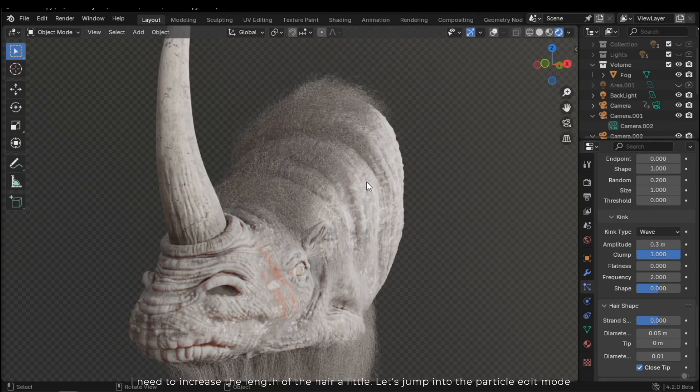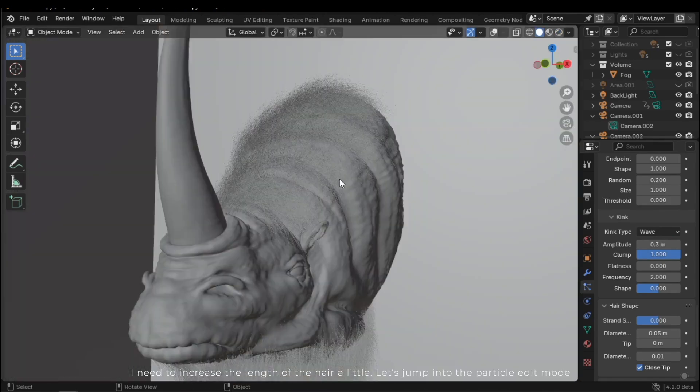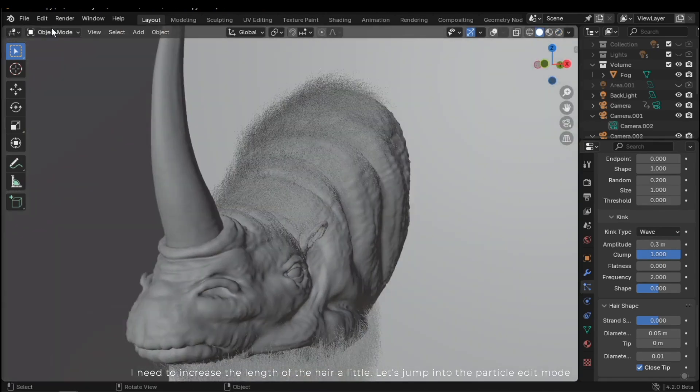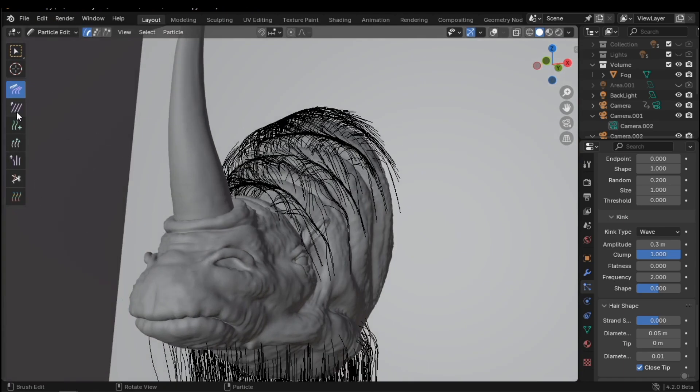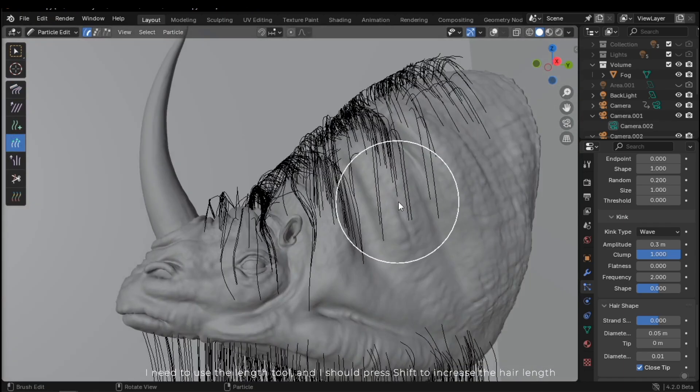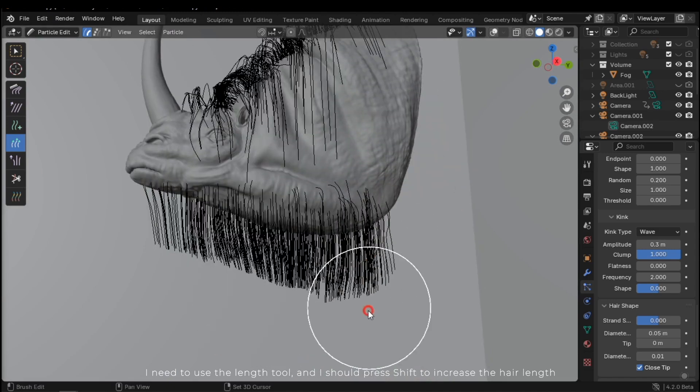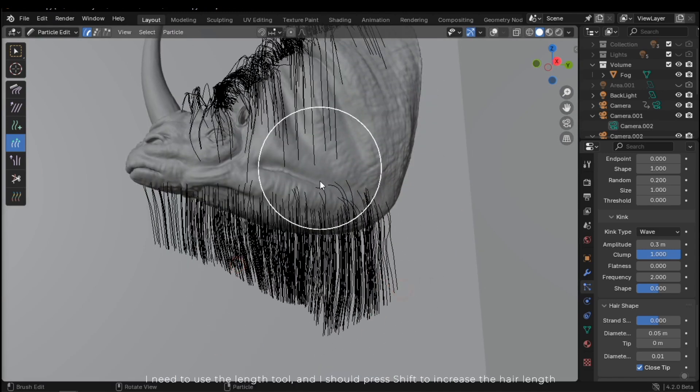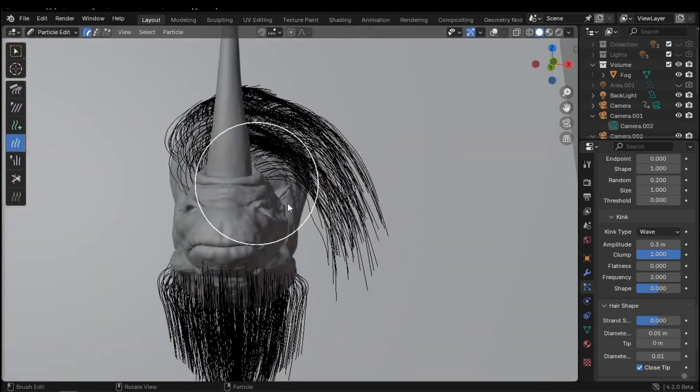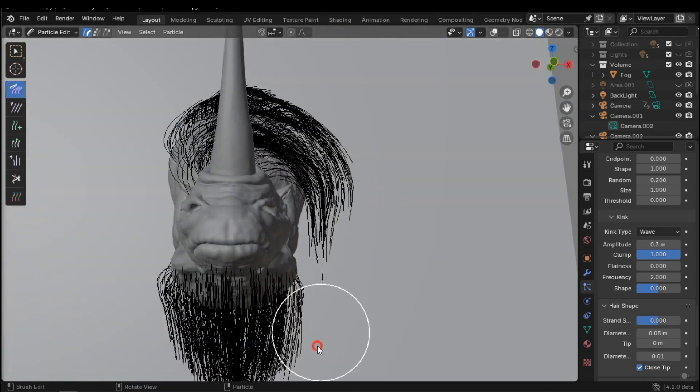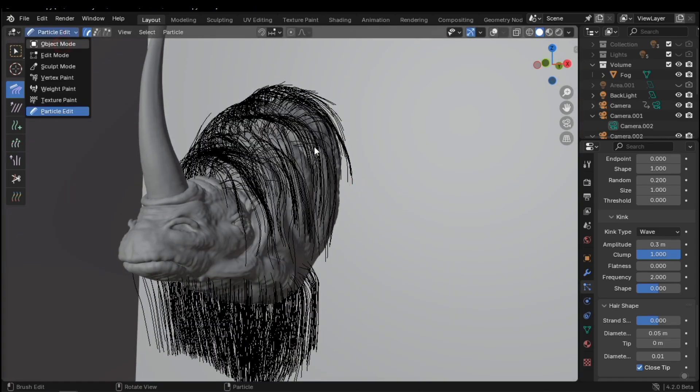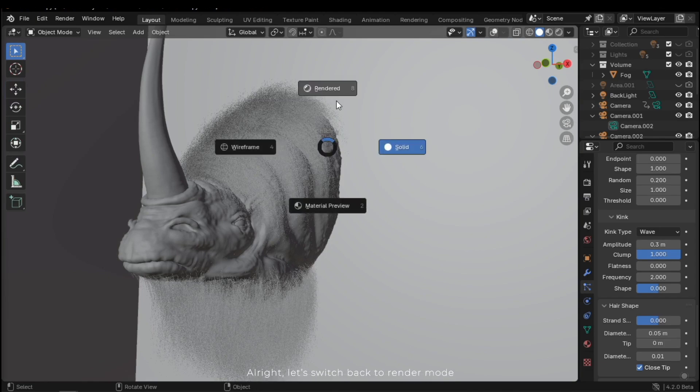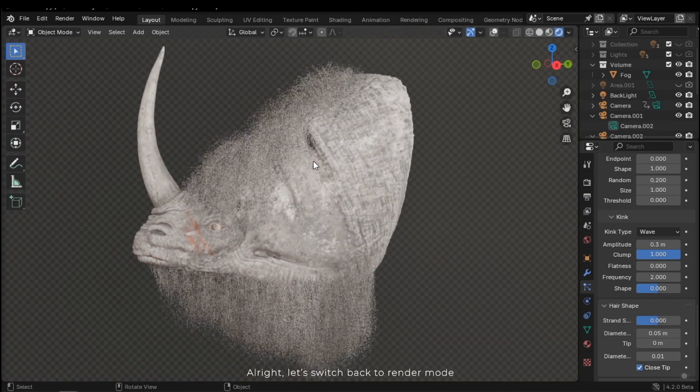I need to increase the length of the hair a little. Let's jump into the particle edit mode. I need to use the length tool. And I should press shift to increase the hair length. Alright, let's switch back to Render Mode.